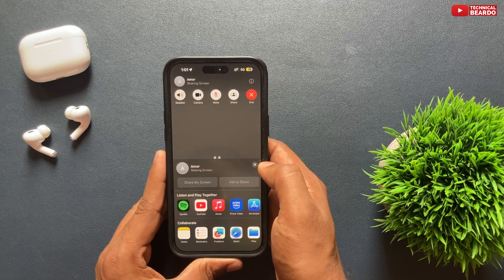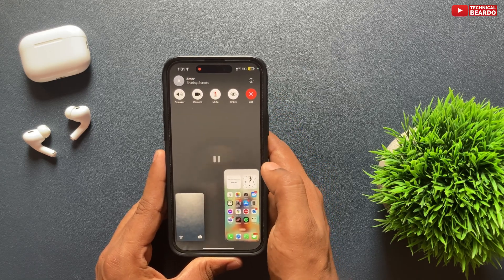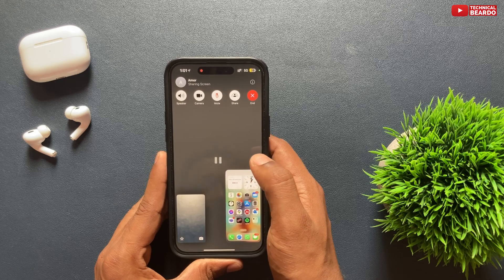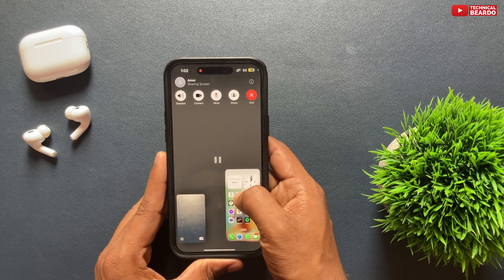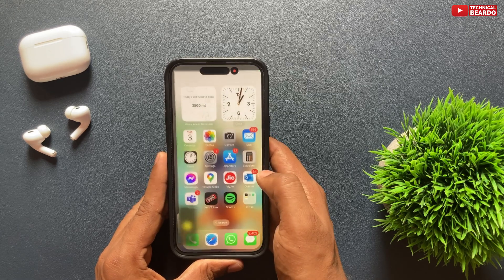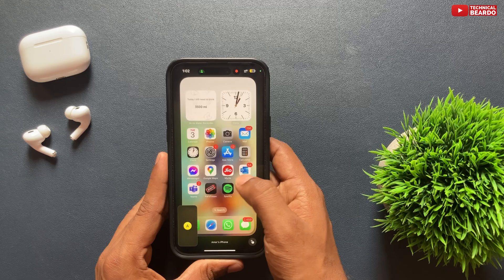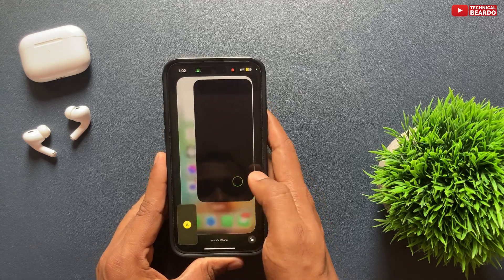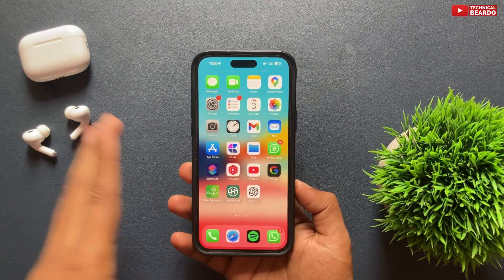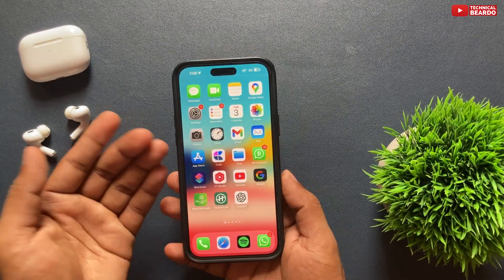Whenever another person asks for remote control or screen sharing, make sure that person is trustworthy and that the request is a valid one. Other than that, that's it — I hope you found this video helpful.